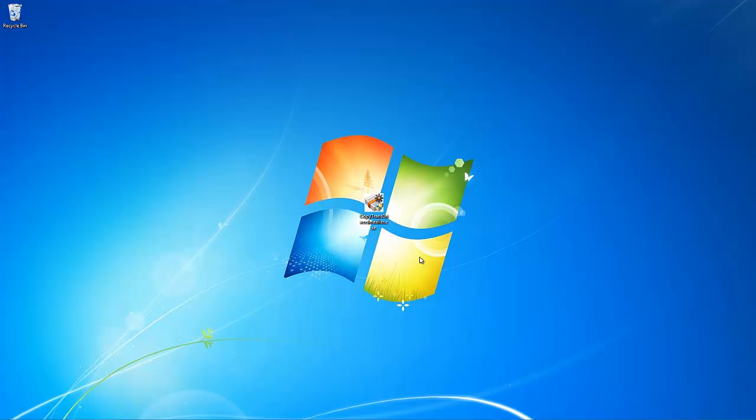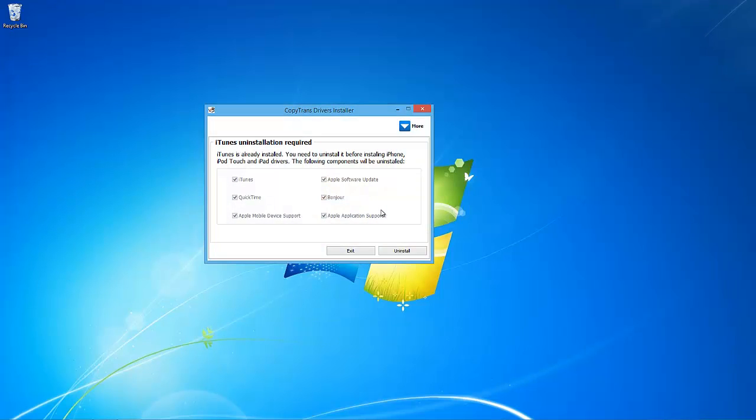Therefore, it is recommended to first fully uninstall iTunes using a free utility called CopyTrans Drivers Installer. Download the CopyTrans Drivers Installer using the link in the description. Once downloaded, open the program.